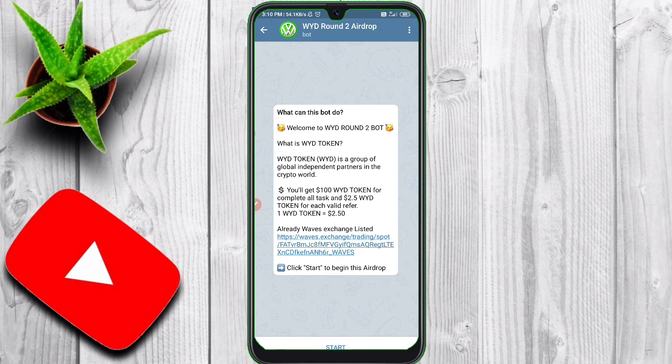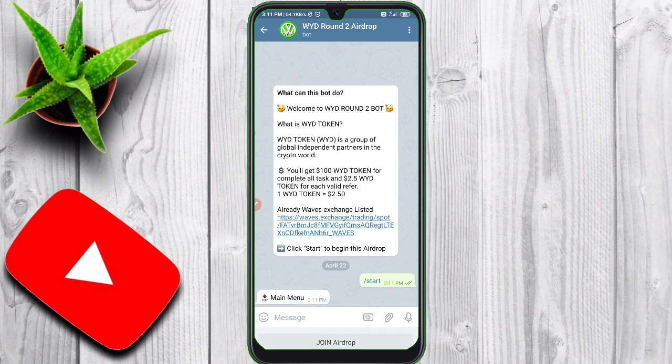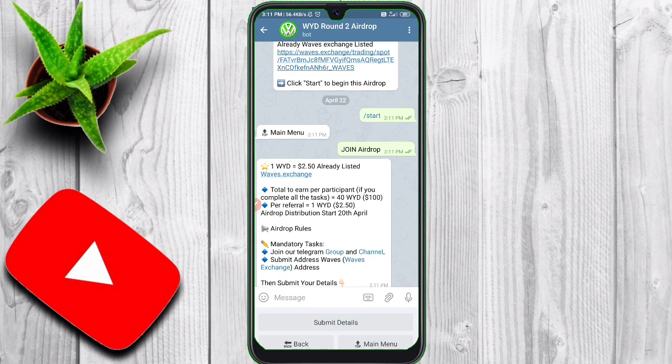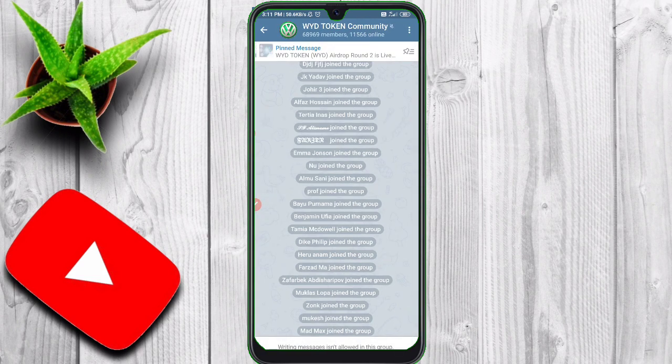Let's claim. If you have a start button, you can start. If you start the account, you can join or drop. You can also join the Telegram group channel.